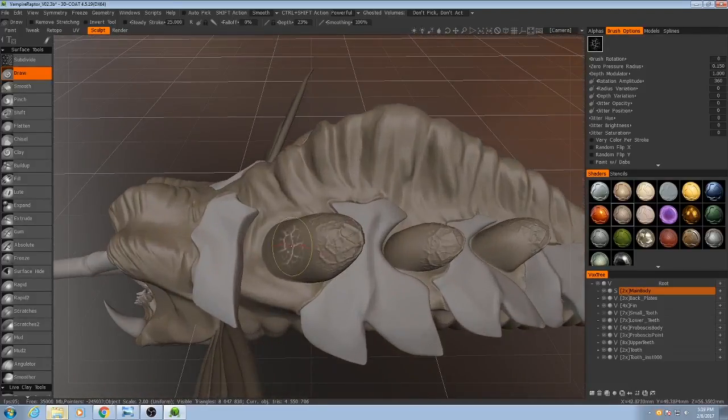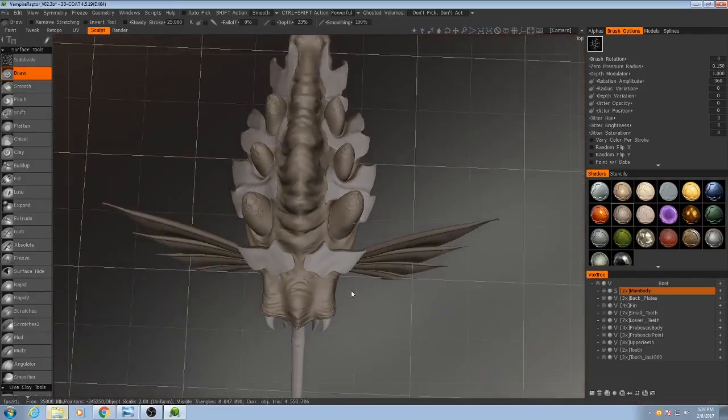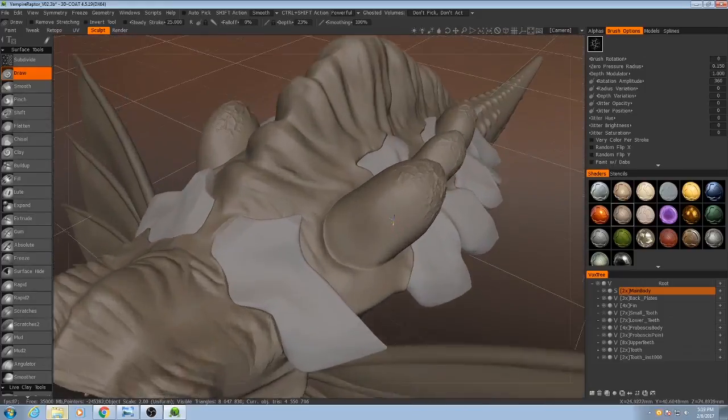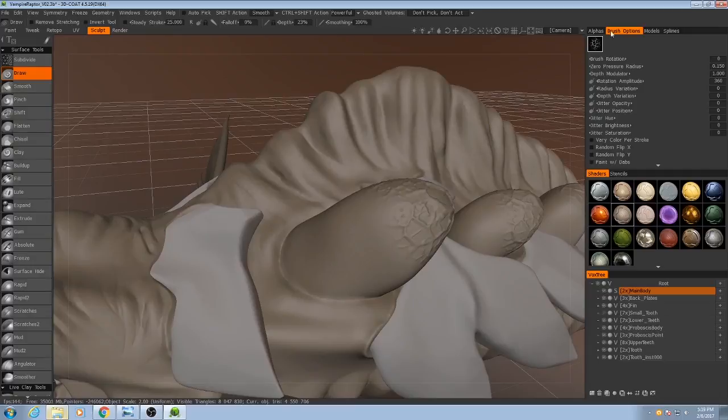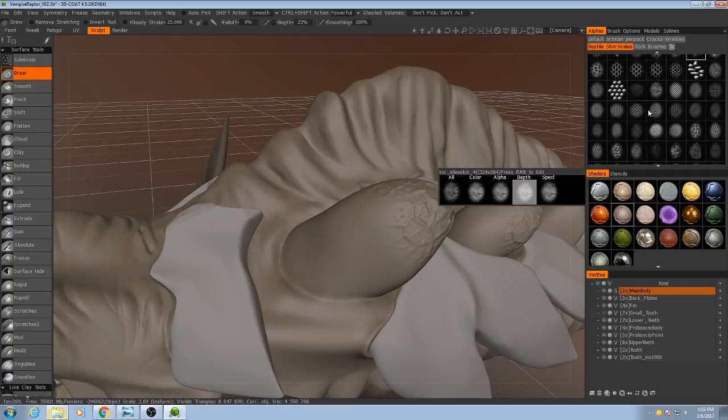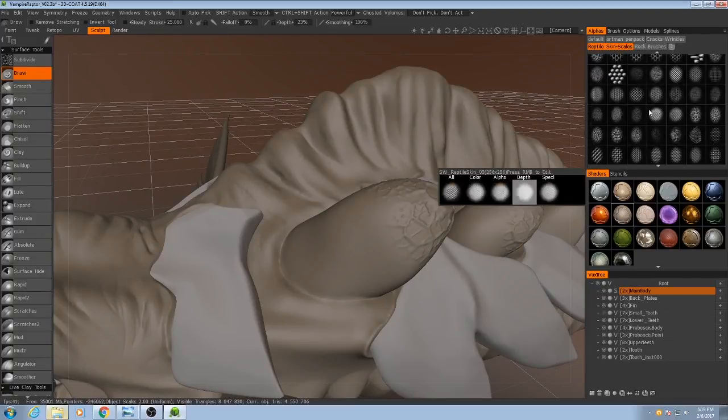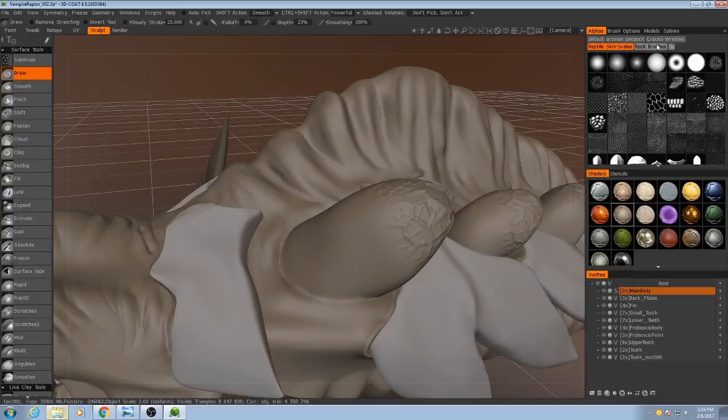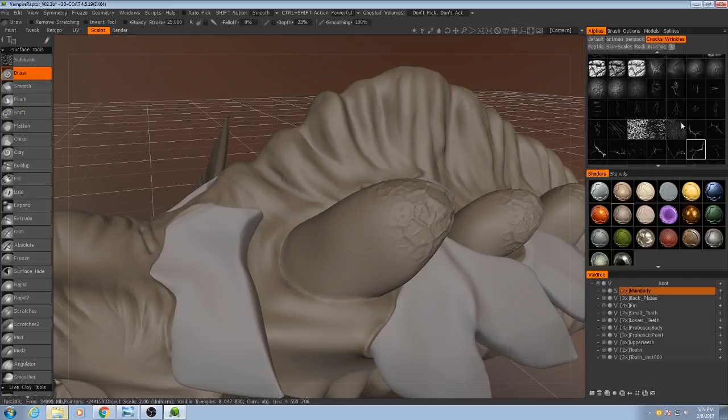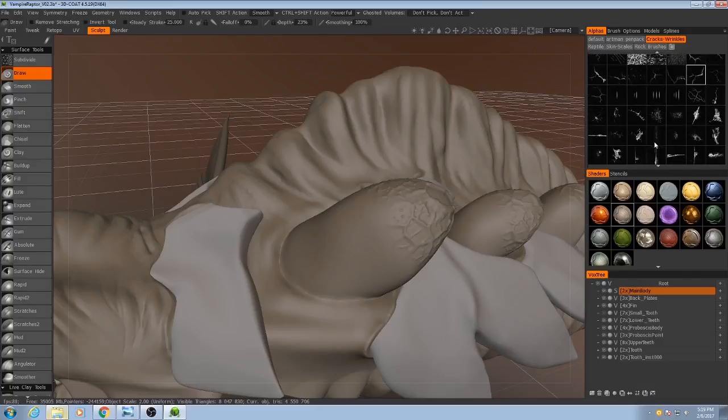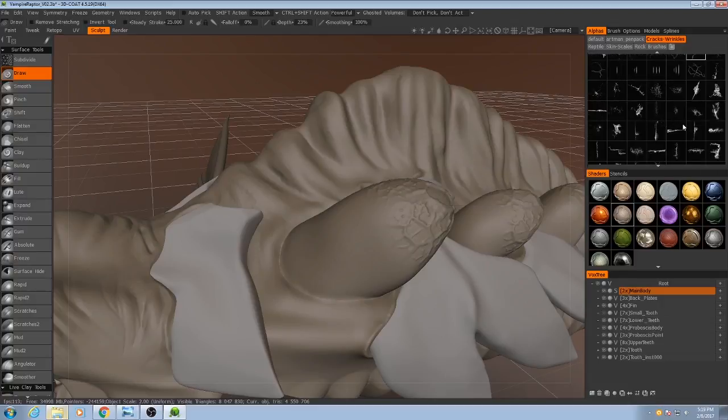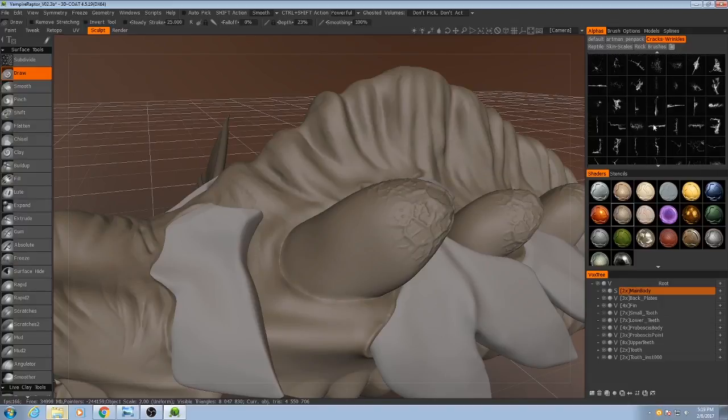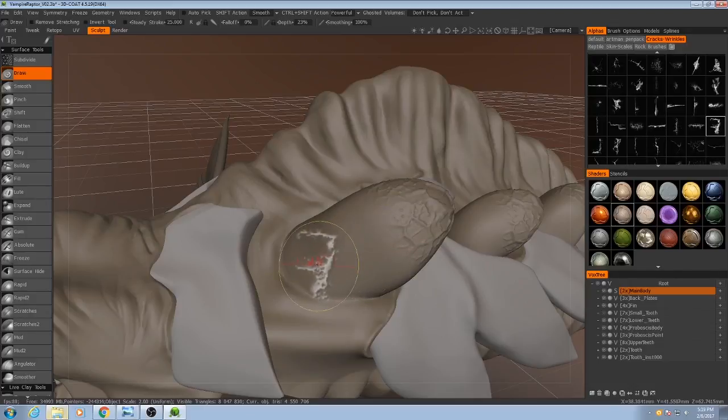Alright. And then to actually connect them to the base here there's a few things we can do. First thing I'll do is I'll probably go to probably go to my Cracks and Wrinkles alphas again. And I'm going to pick some pretty rough scratches. Like maybe... I don't know. Maybe this one looks pretty good.